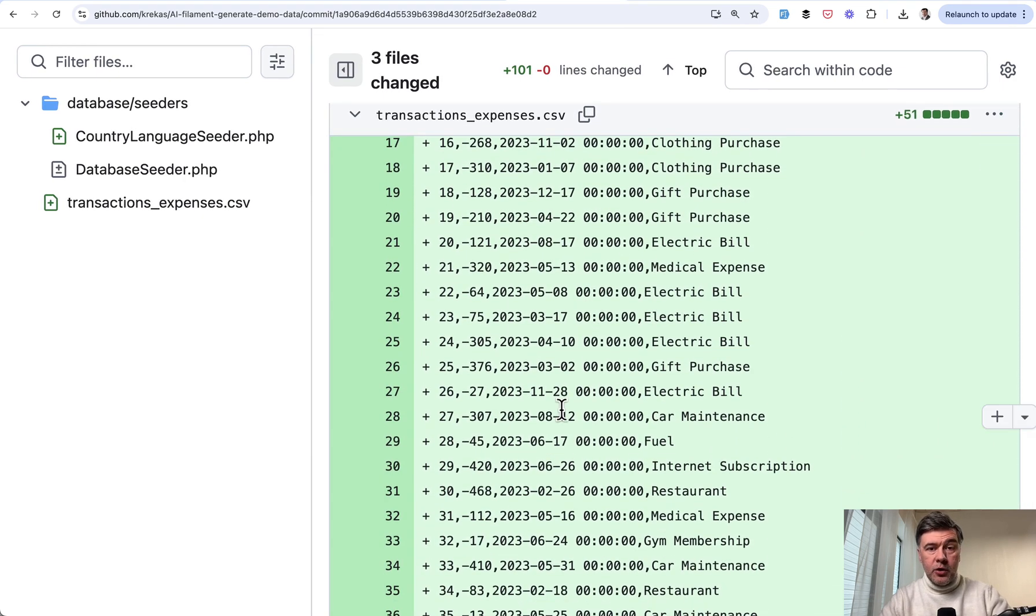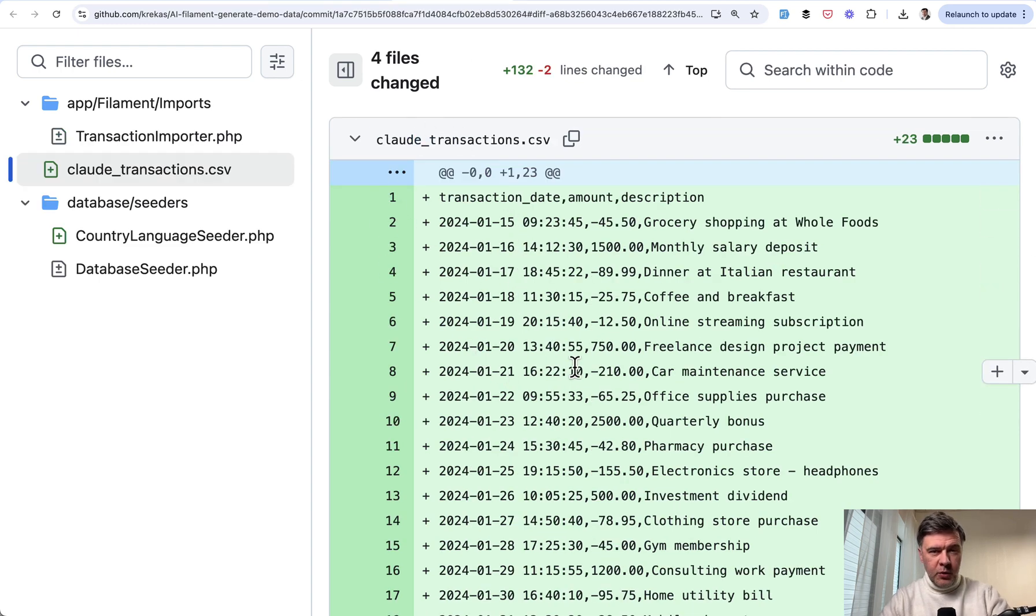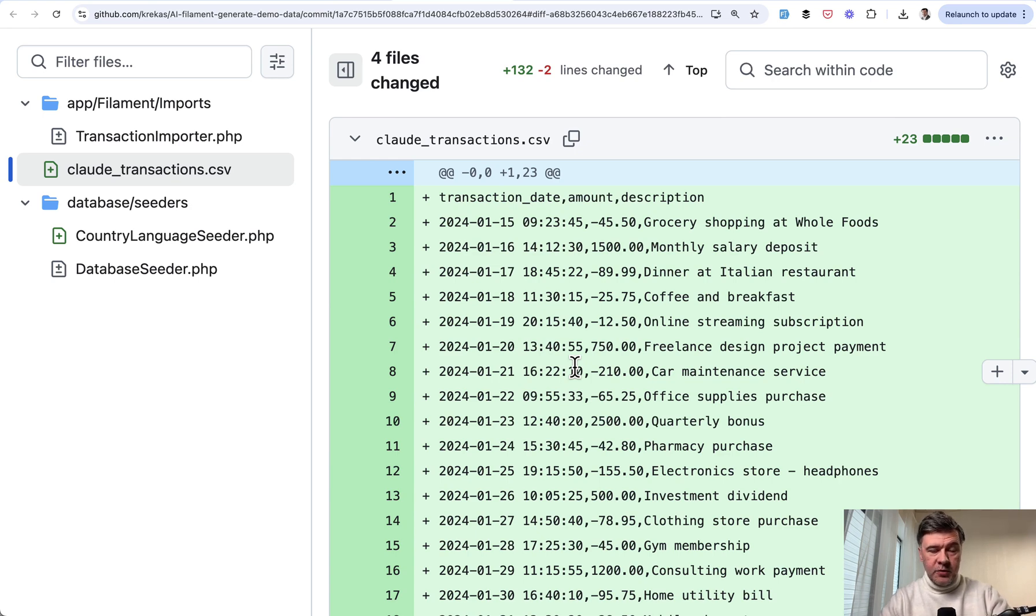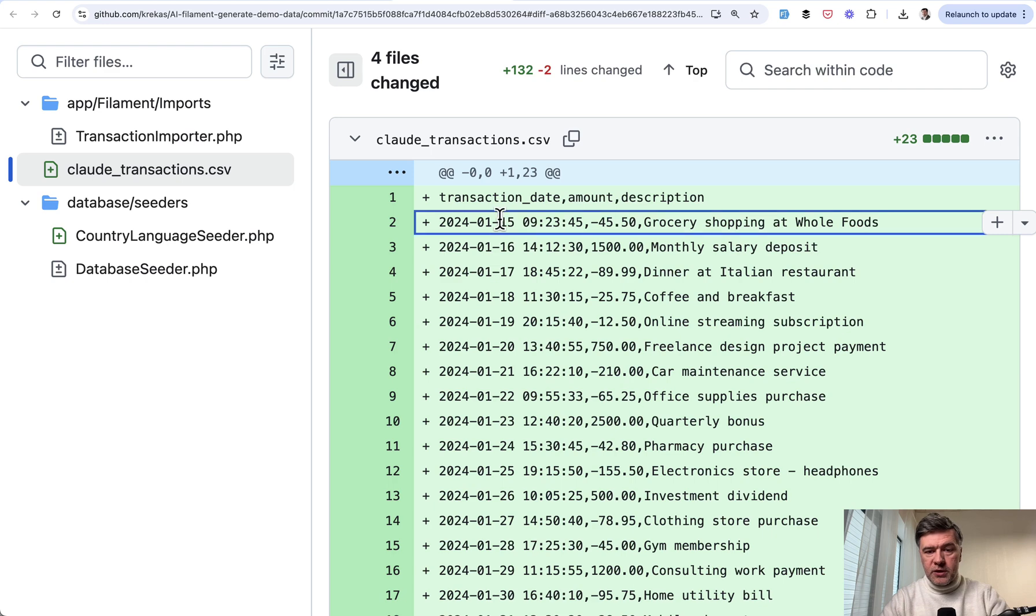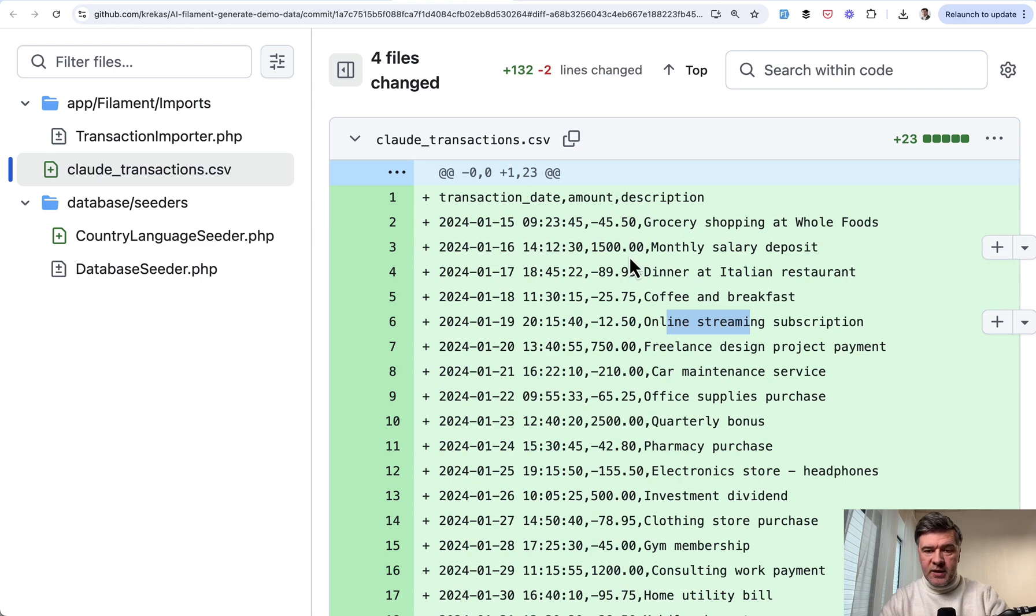Out of curiosity, the same prompt with Claude gave this CSV. The differences are no ID field, which is pretty smart because maybe while importing the CSV IDs will be automatically assigned in most of the times. Also, timestamps are present. In ChatGPT case, those were zeros. And also a bit longer and less generic descriptions.